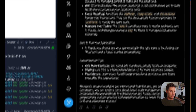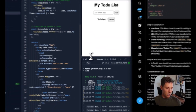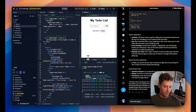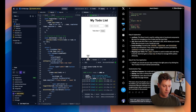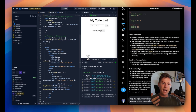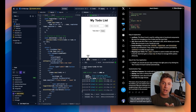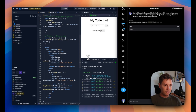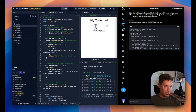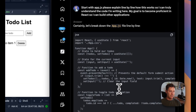This gives us an application, but we don't know how it works. Since we're beginner programmers, we really want to understand line by line what's going on. So we're going to go back to Grok and say: 'Start with app.js — please explain line by line how this works so I can truly understand the code I'm writing. My goal is to become proficient in React so I can build other applications.' We're now having a conversation with AI to learn what it's having us do.